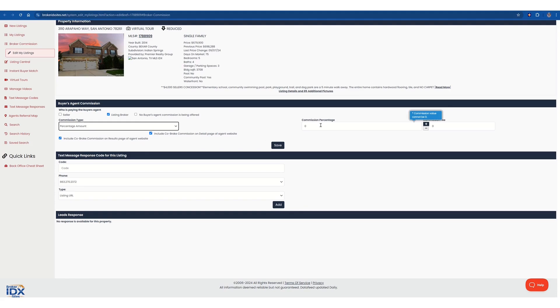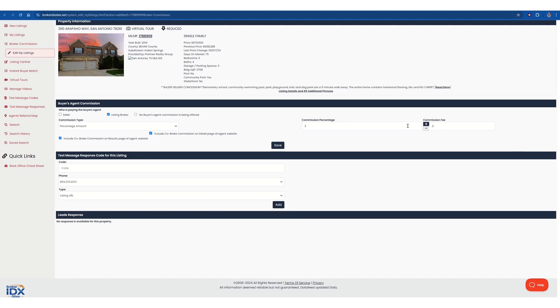And hers is just a flat 3%. I'm just going to write number 3 in there. But in her scenario, she also is giving a bonus of $2,500. I can just put that in here. Otherwise, it's just a commission. You just put the commission fee right here.